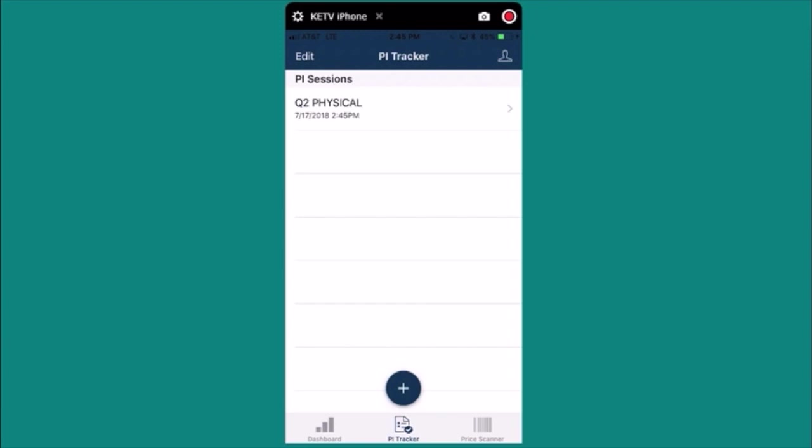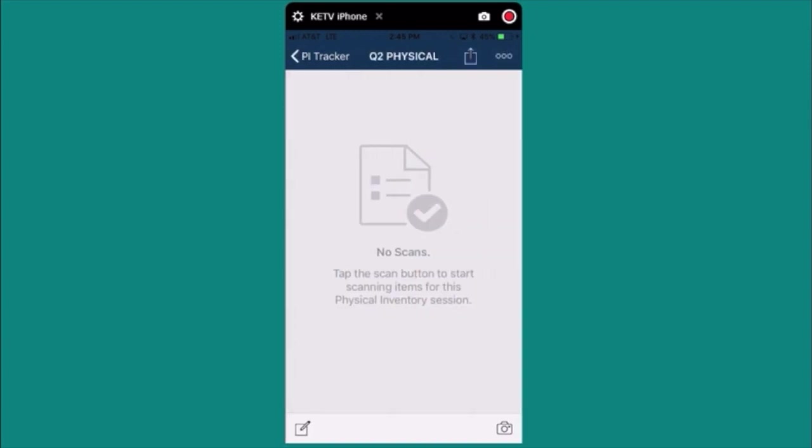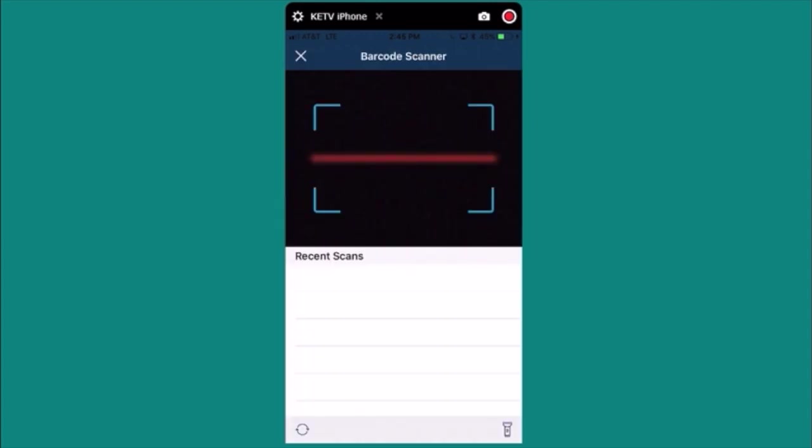I'll select this particular PI sheet. To add counts to this PI sheet you have two options. You can scan barcodes or you can manually look up items. Go ahead and press the camera icon and start scanning your barcodes.